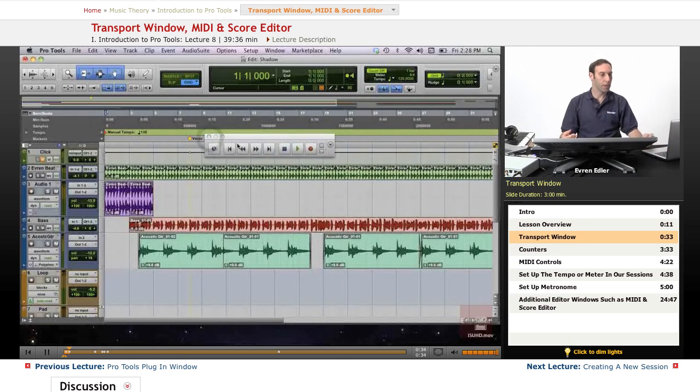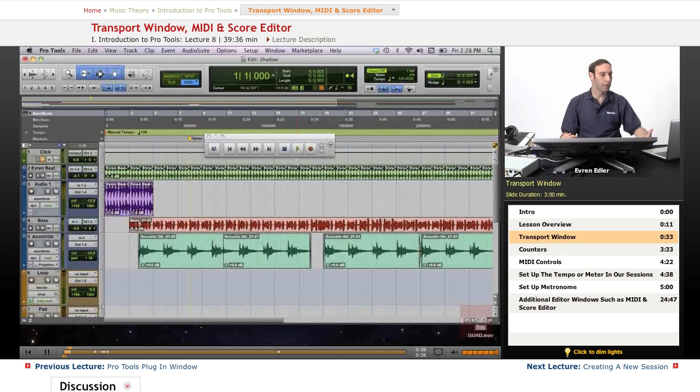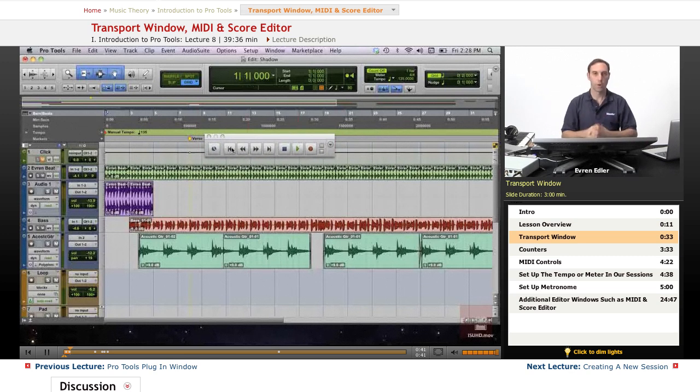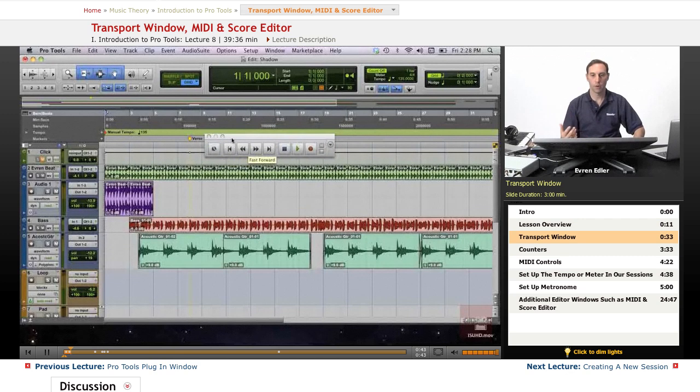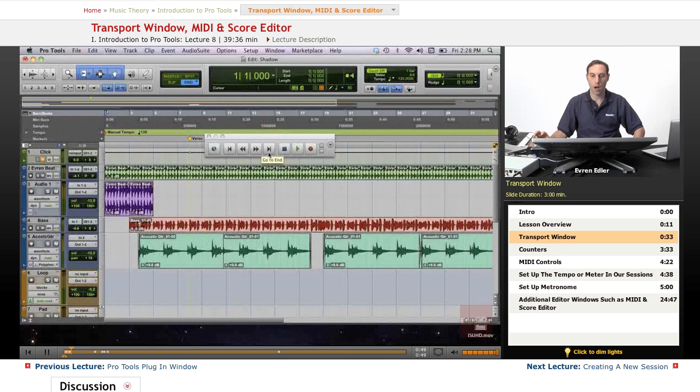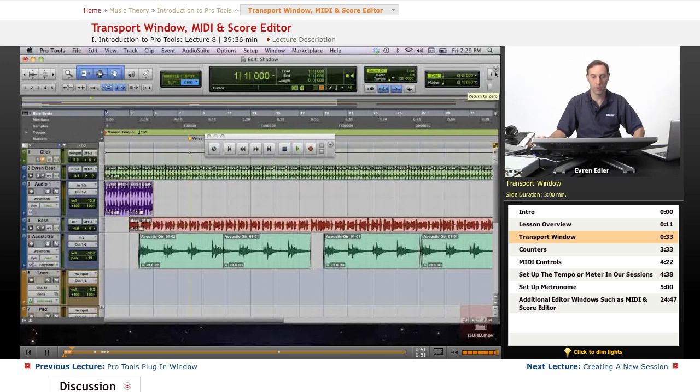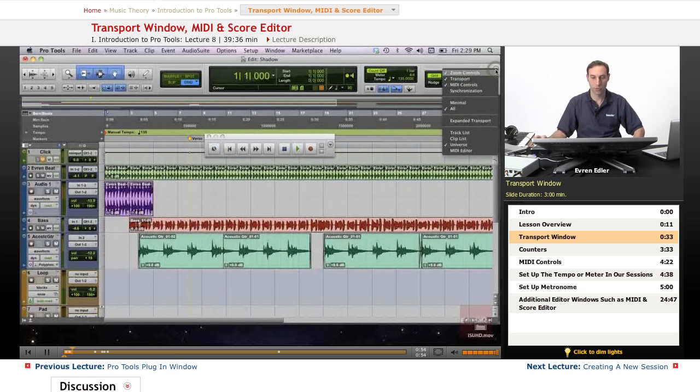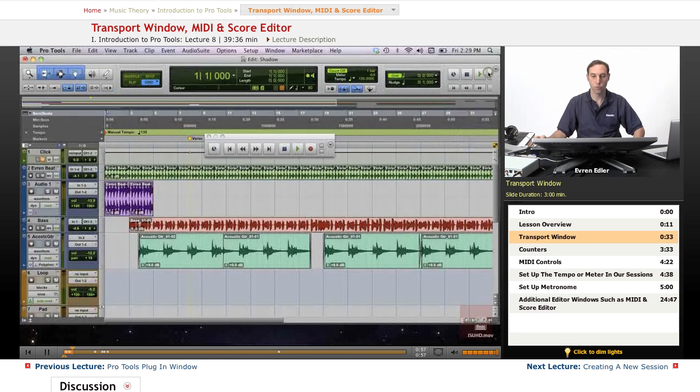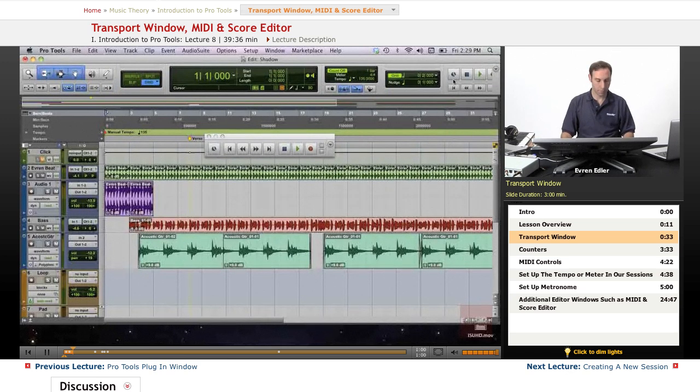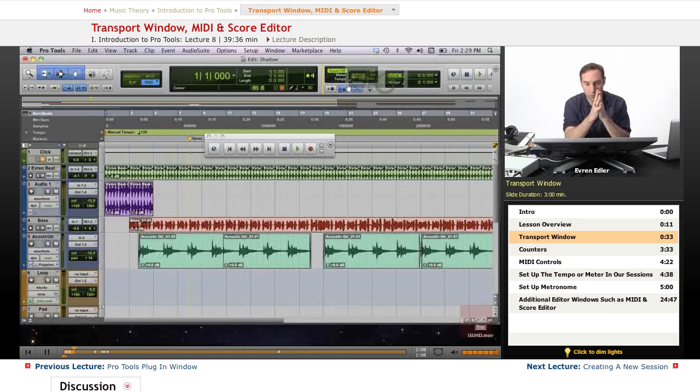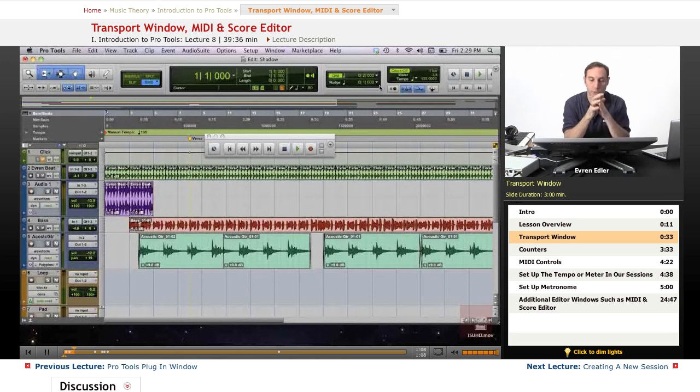The Transport Window provides buttons for various transport functions similar to an old school stereo system or CD or DVD player. The way we bring up our movable transport is by going under the Window drop down menu and selecting Transport. The shortcut for this is Command Numeric 1. Anytime I press Command and Numeric 1 we will bring it up, and that's also how we get rid of the little transport window as well.